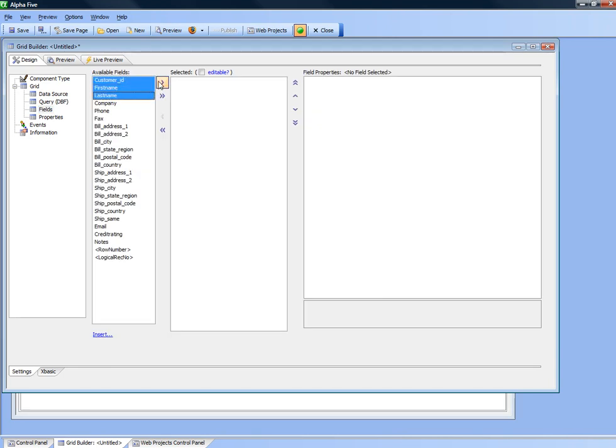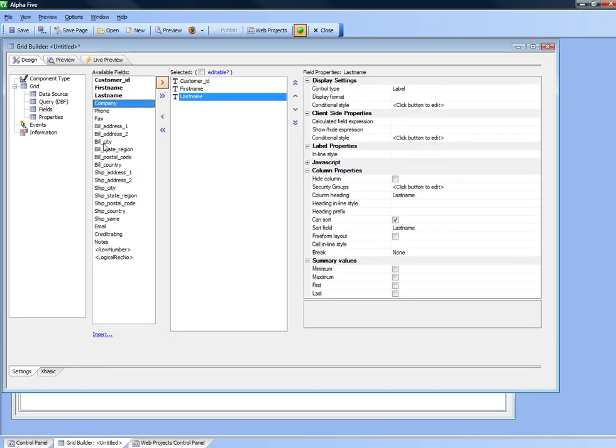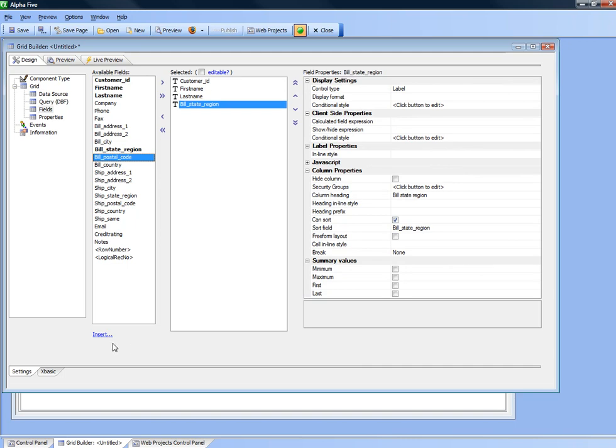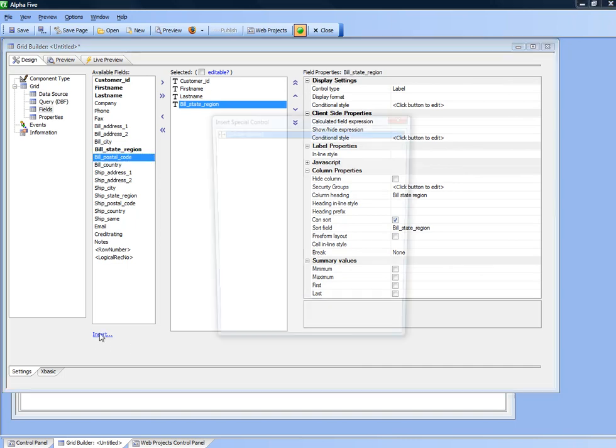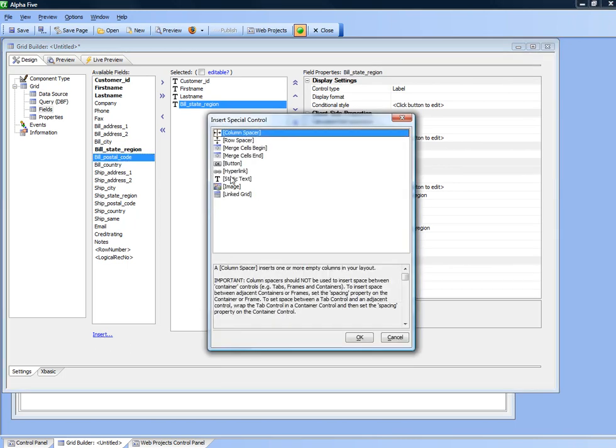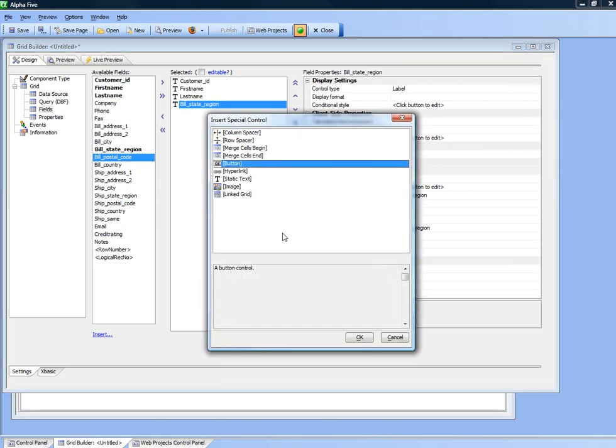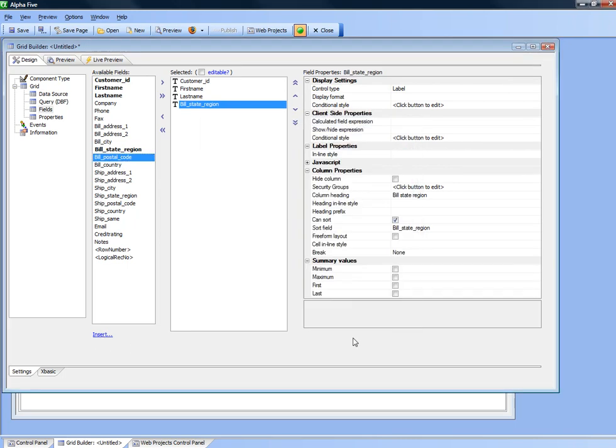We'll choose first name, last name and we'll also choose city state. Then we'll insert a button.